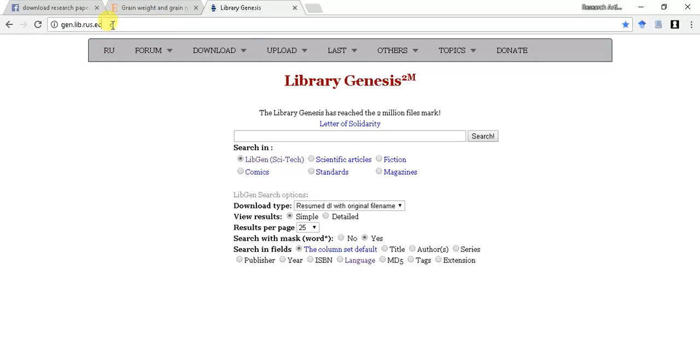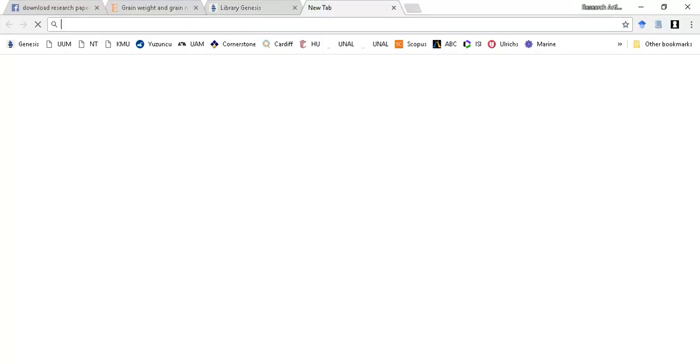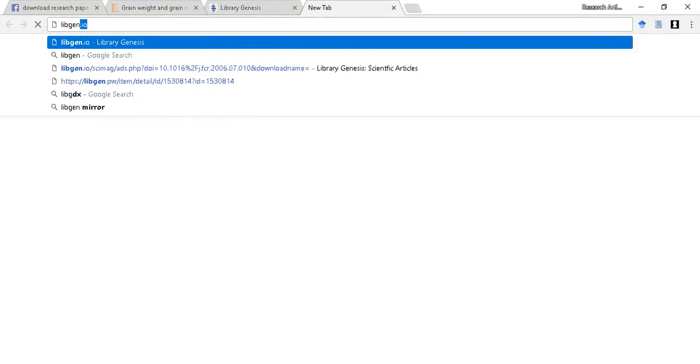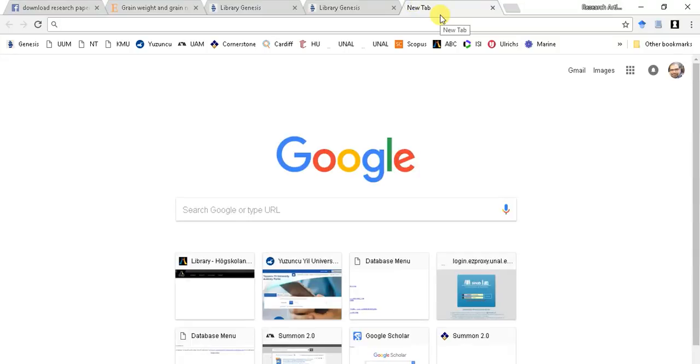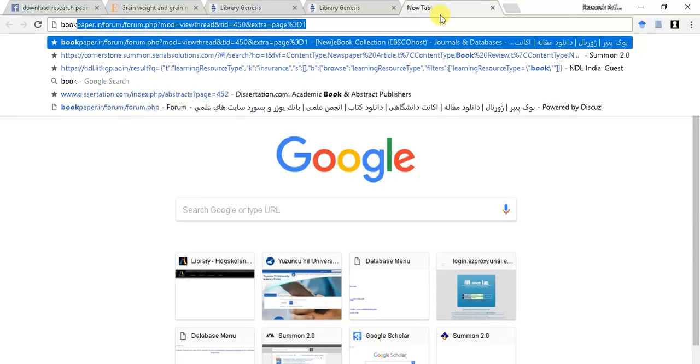You need to open gen.lib.rus.ec or http colon slash slash libgen.io or http colon slash bookc.org. These websites are also given in the description area of the video.